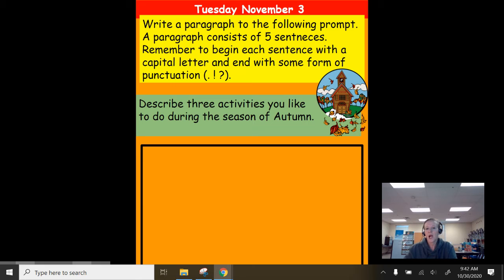Describe three activities you like to do during the season of autumn. Remember, you are painting a picture to the reader of what you see in your mind.